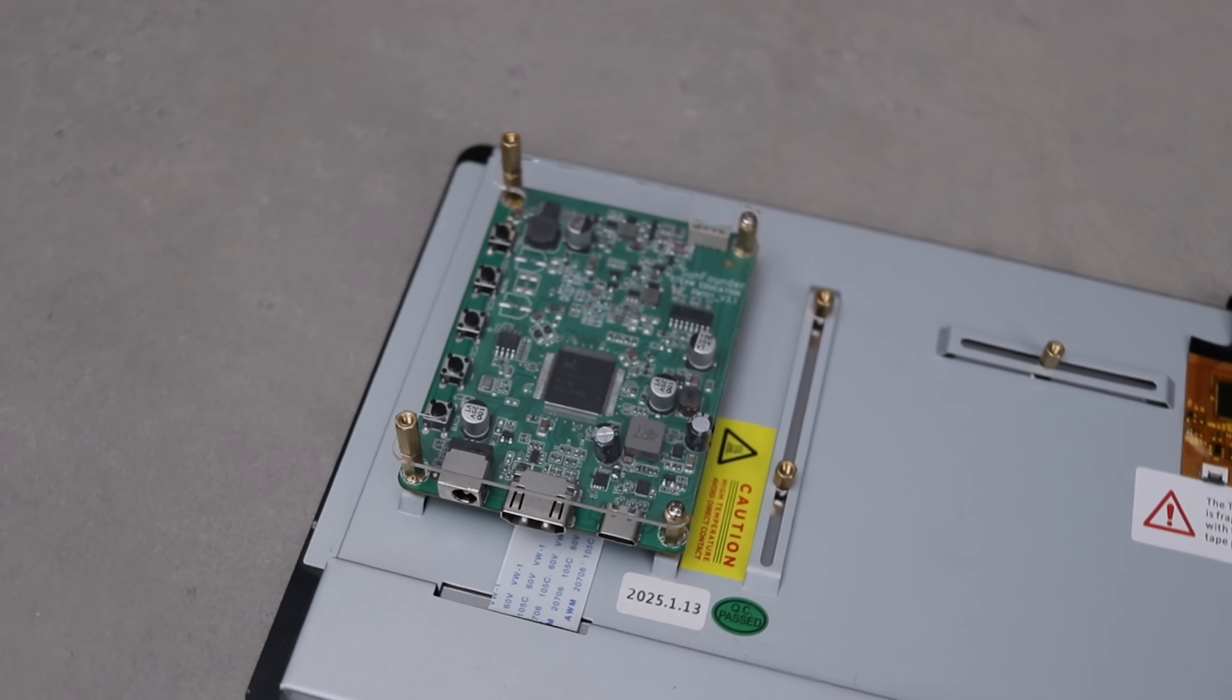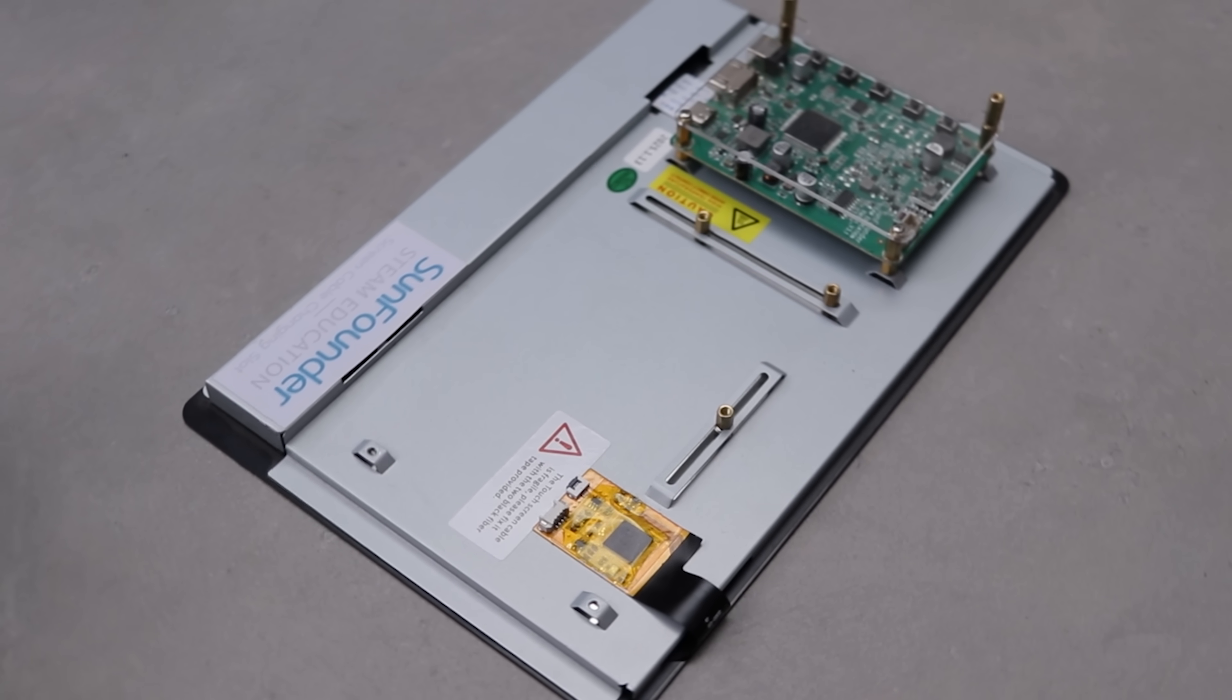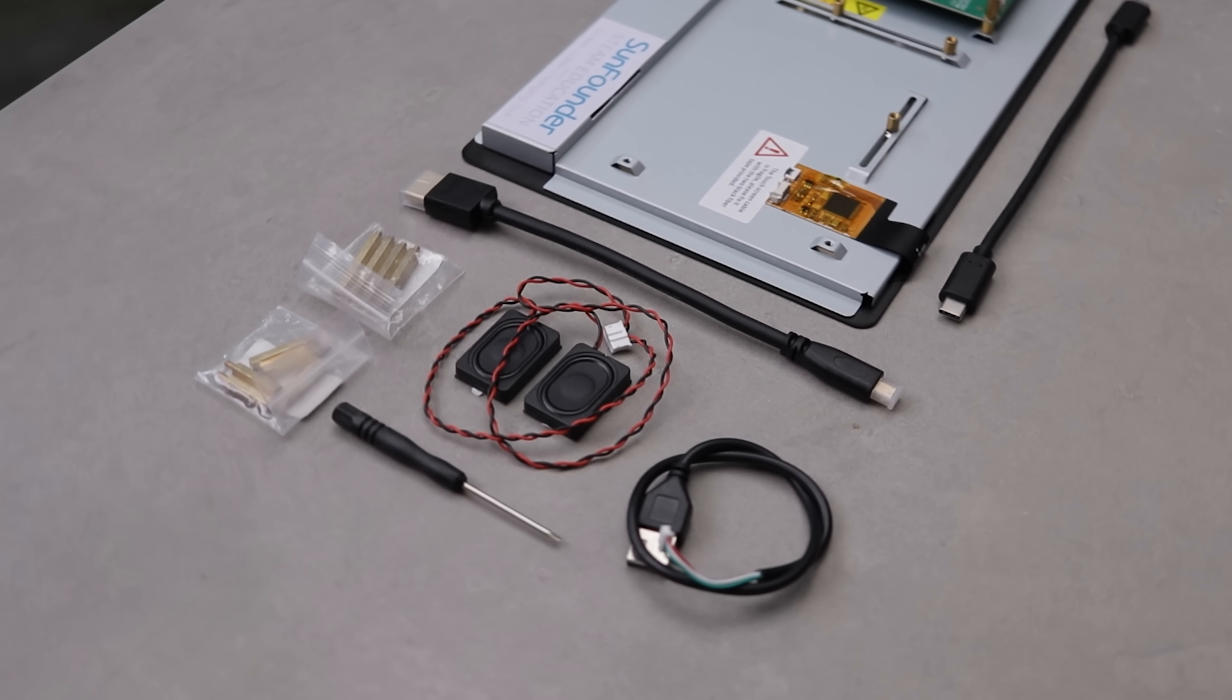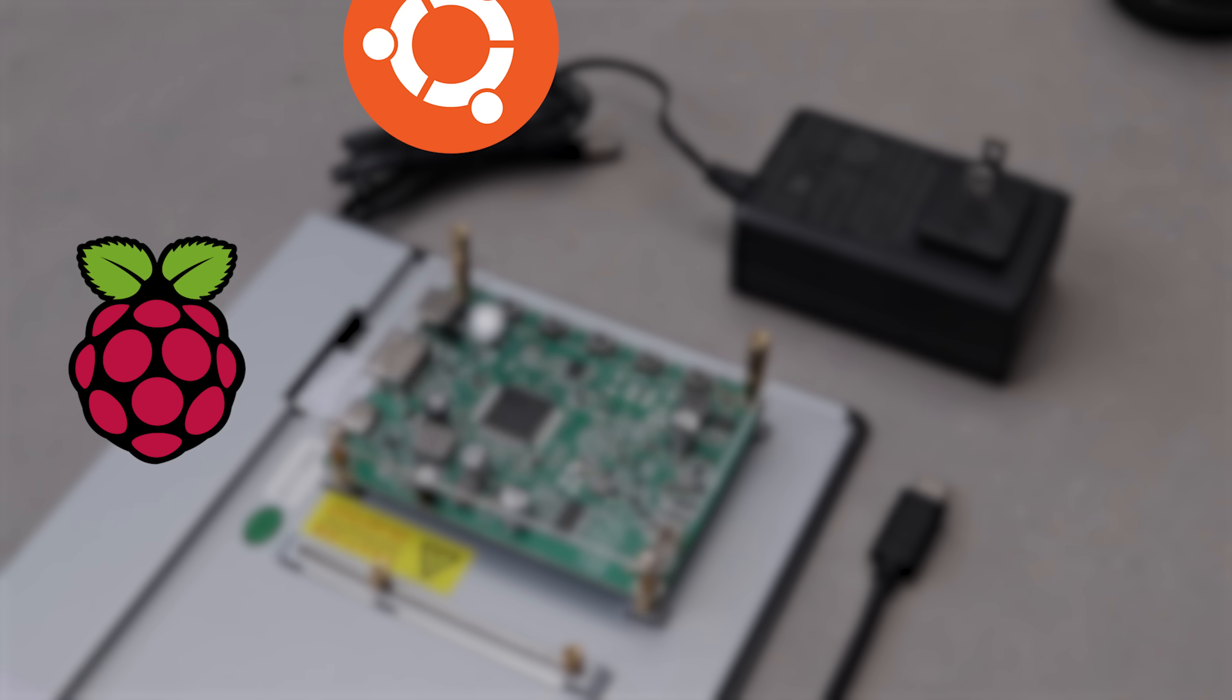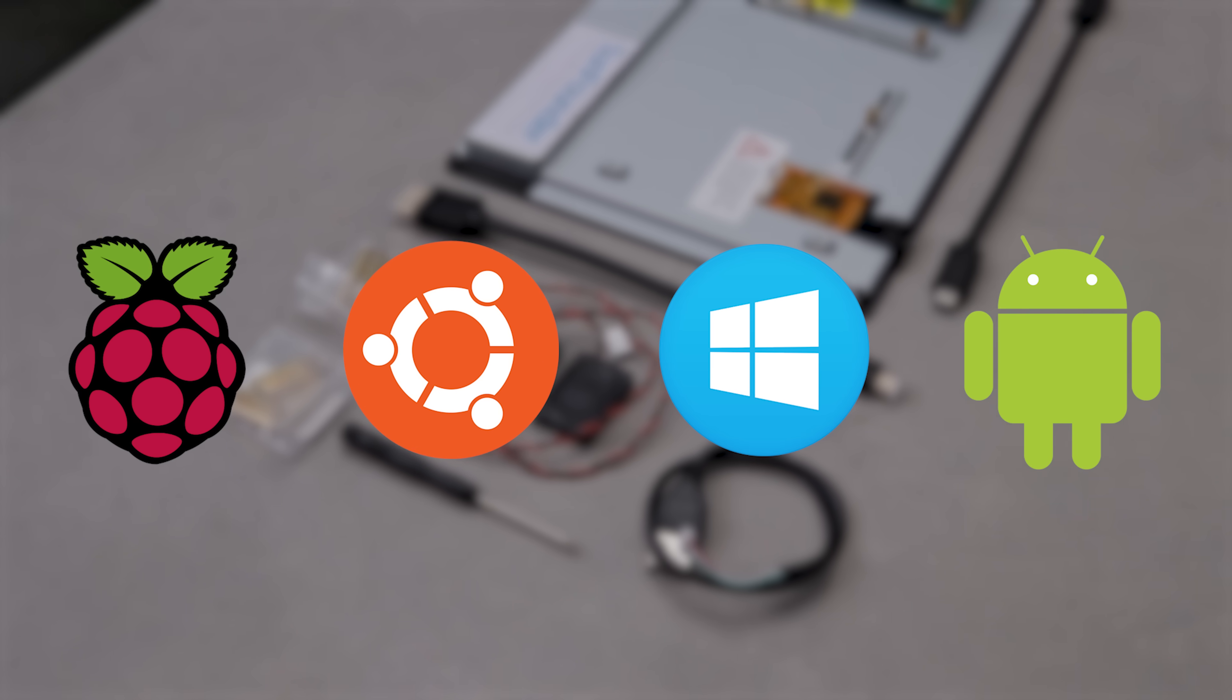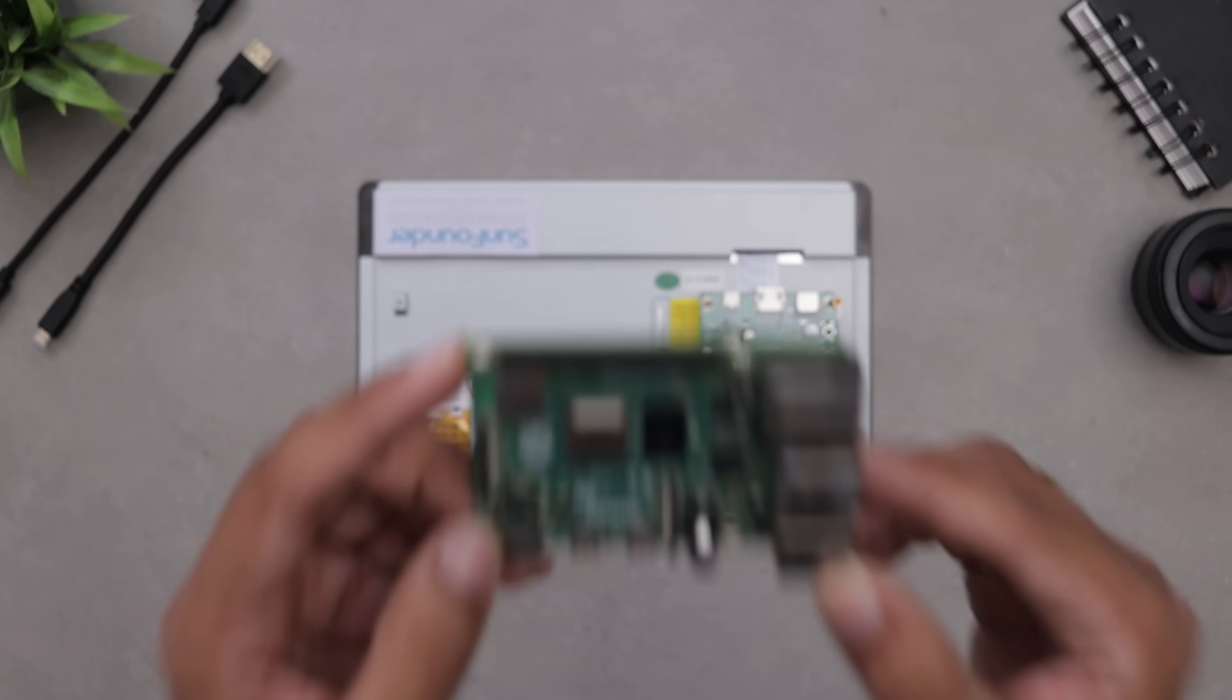You can mount your board right on the back for a clean, compact build with no messy wires. Plus, it comes with stereo speakers and supports multiple OS like Raspbian, Ubuntu, Windows and Android. And the best part, no driver needed for most systems.